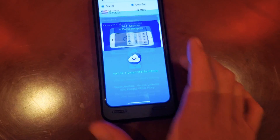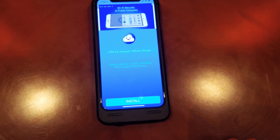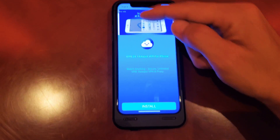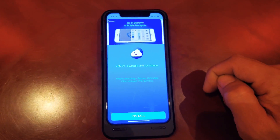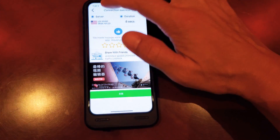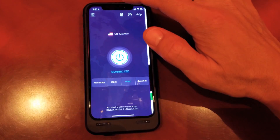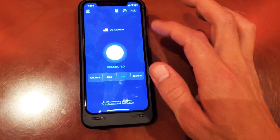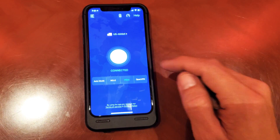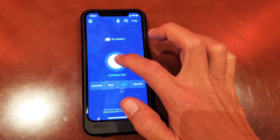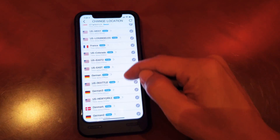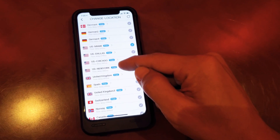Right now I can't connect, so what I'm going to do is try to connect to a different server. I was connected to the US and it's not connecting on the server in Miami, so let me click this again and go to another server here in the US.